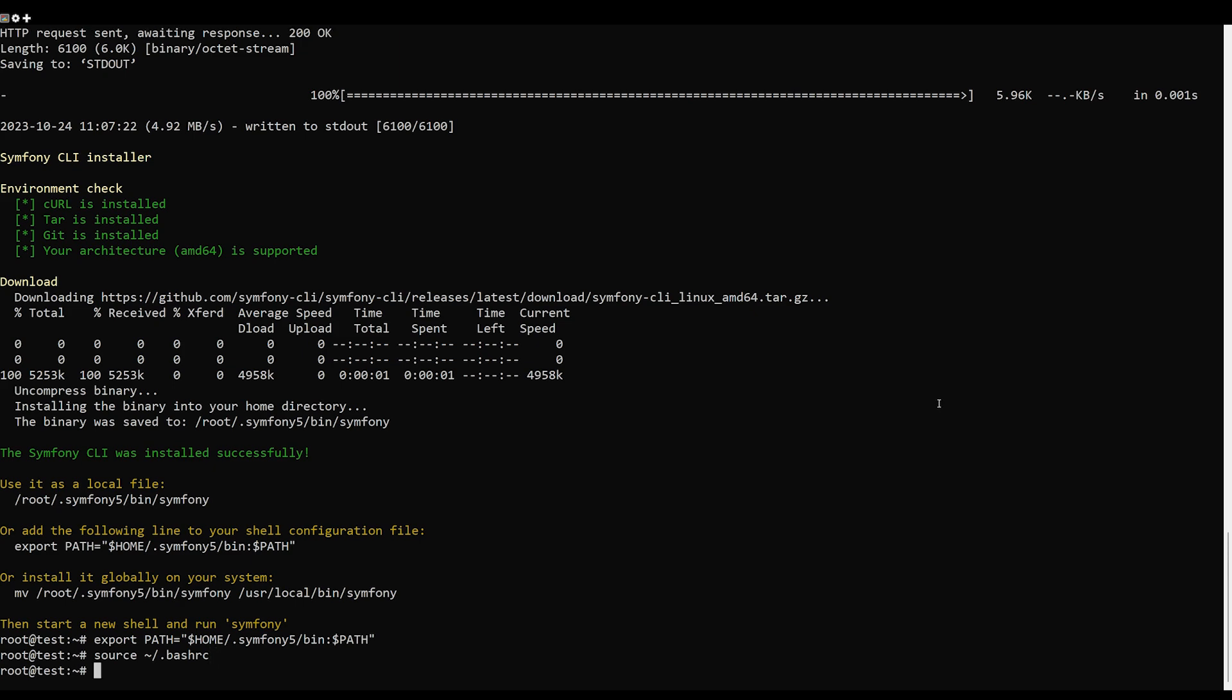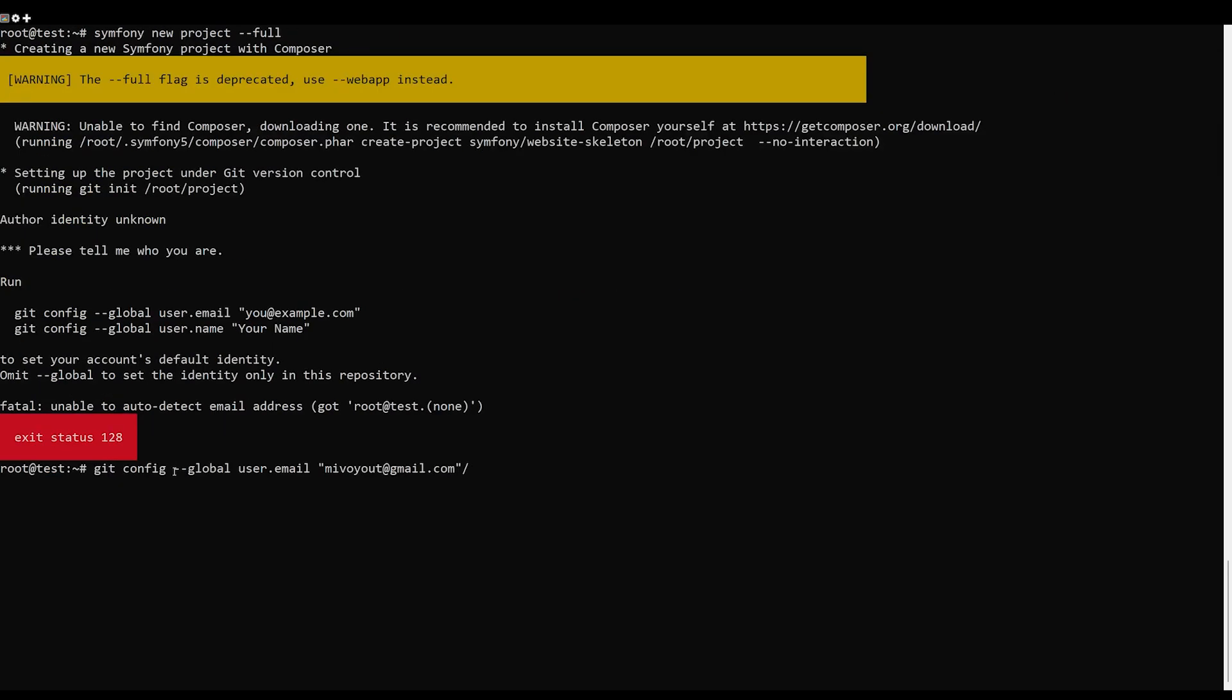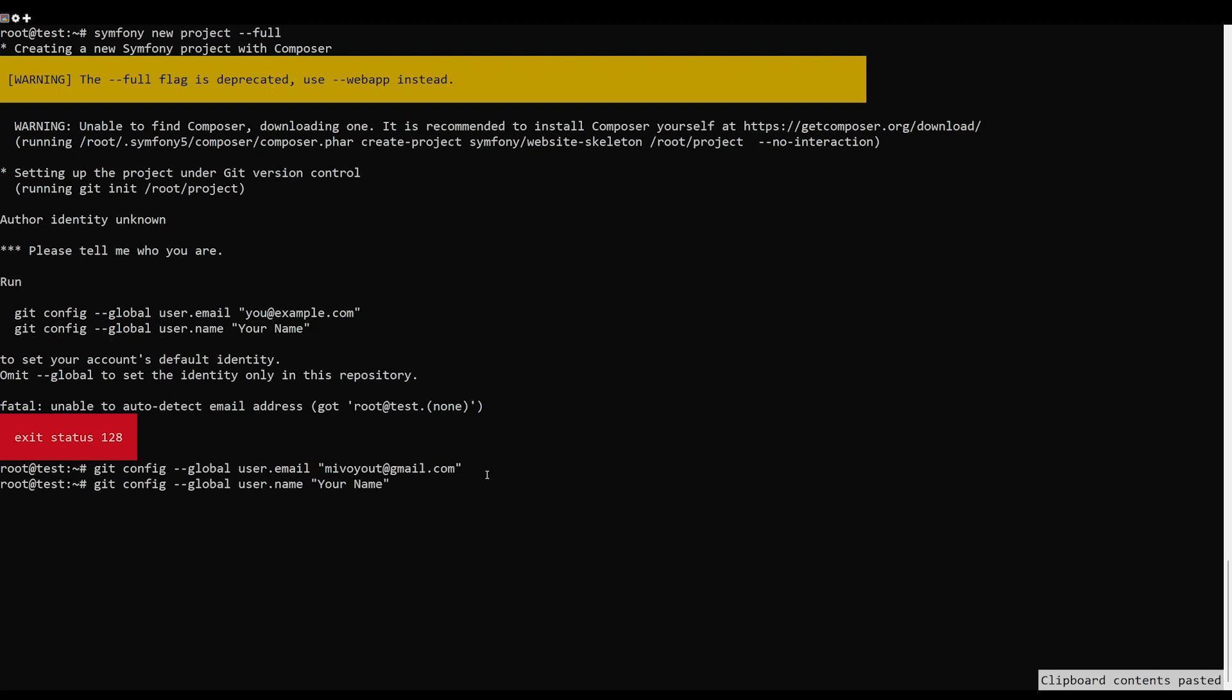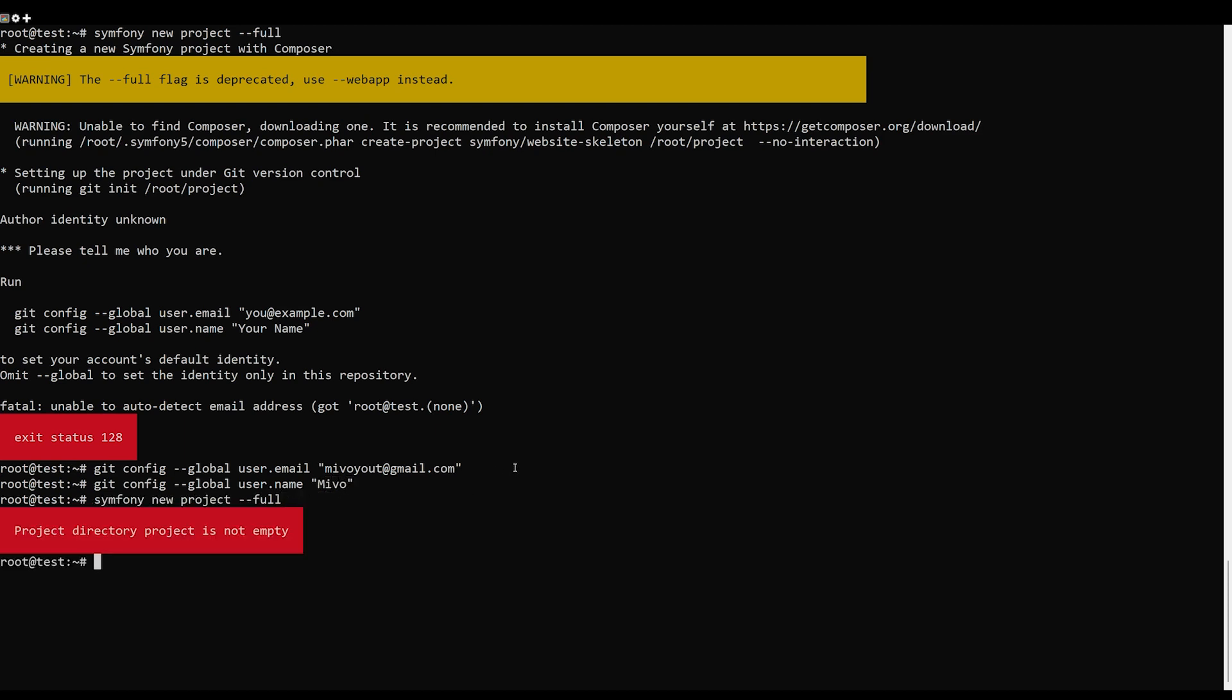At this point Symfony is installed on your server. Now you will need to create a new Symfony project to use it. Before starting the new project, you need to configure your Git user. Use these commands.